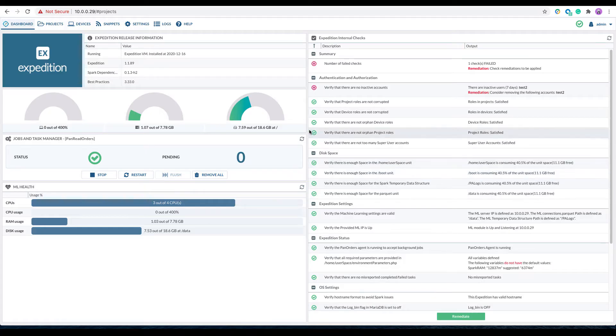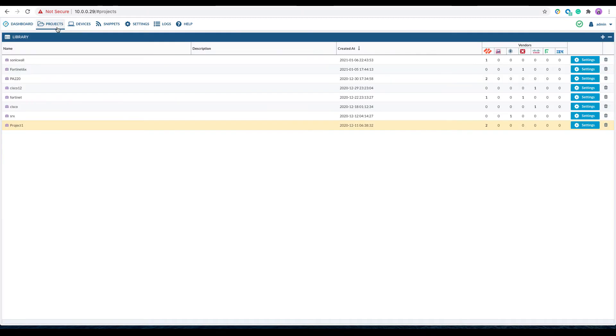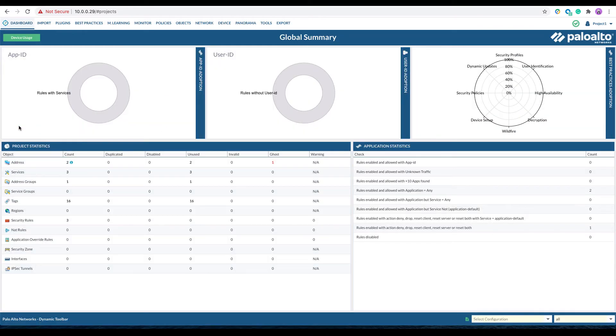Begin by logging into Expedition. Navigate to Projects. In the previous modules 1 and 2, we have already created a project called Project 1, so we will continue to use that project.